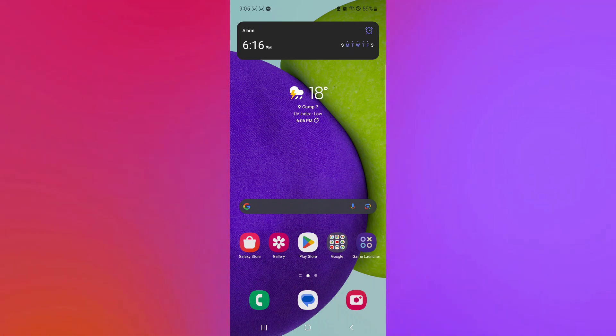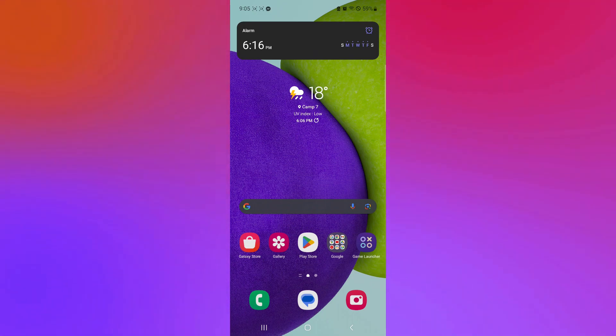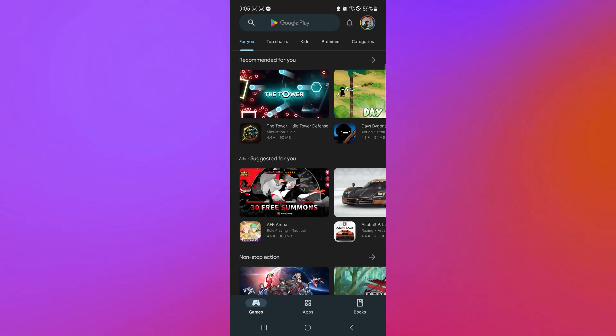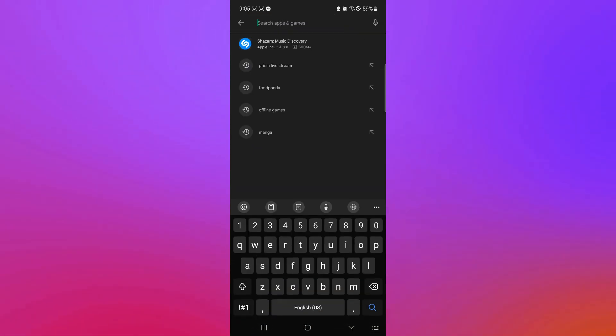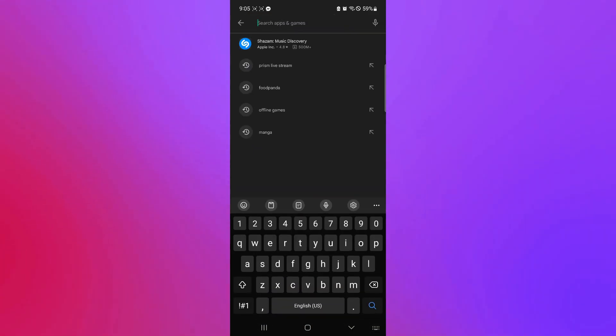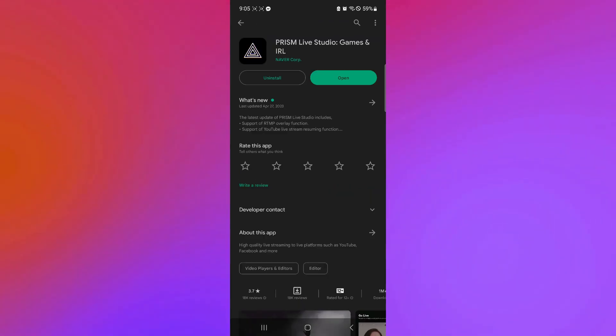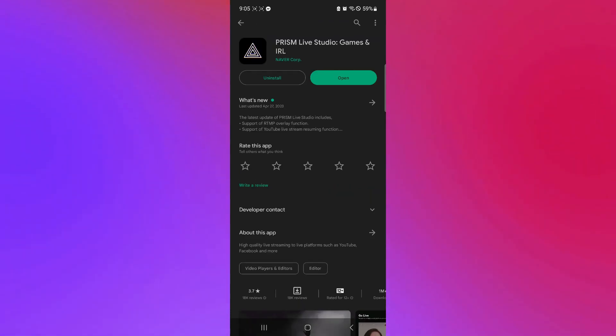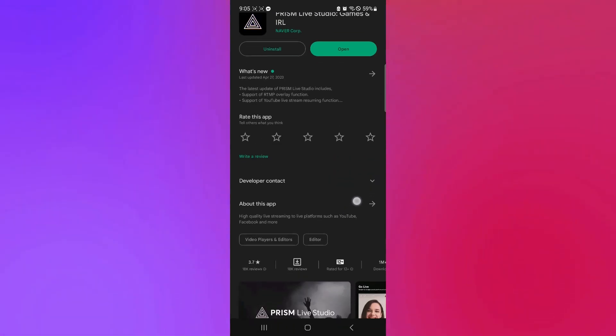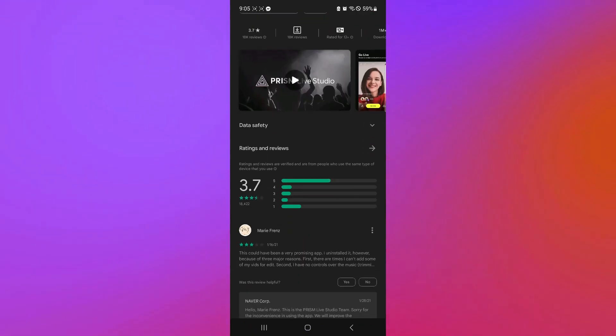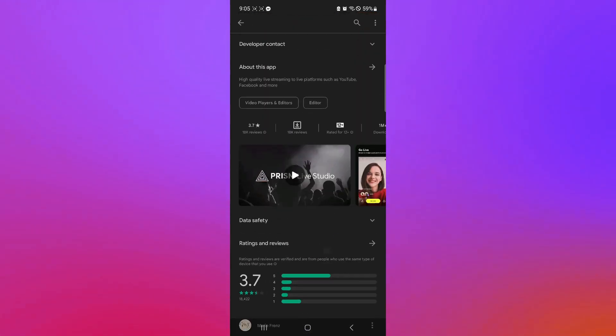Now, to start streaming on Twitch, you're going to first install an app. You're going to open your Play Store, and you're simply going to search for this application called Prism Live. And you're going to install this specific application to be able to start streaming on your mobile phone.